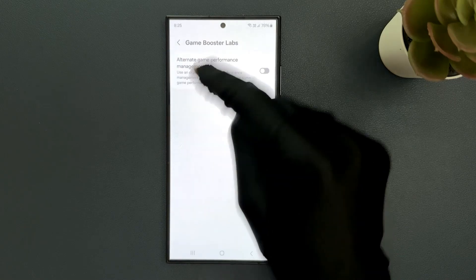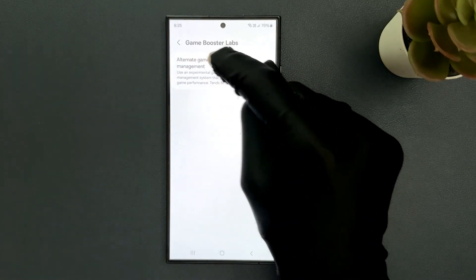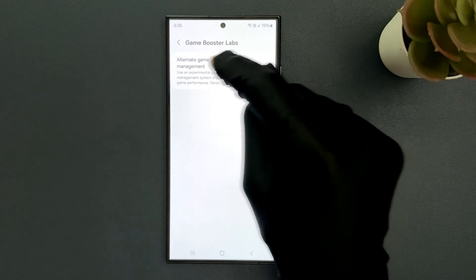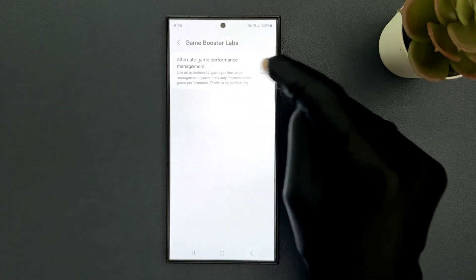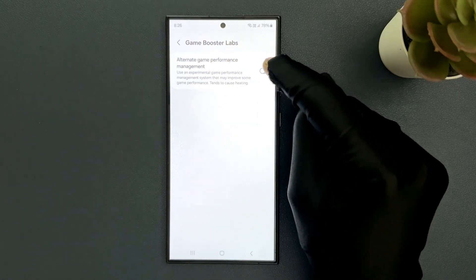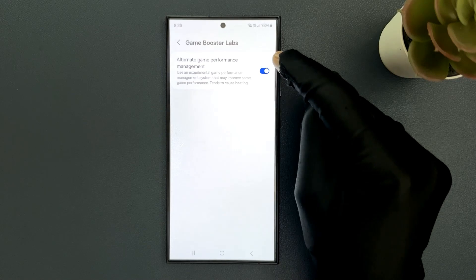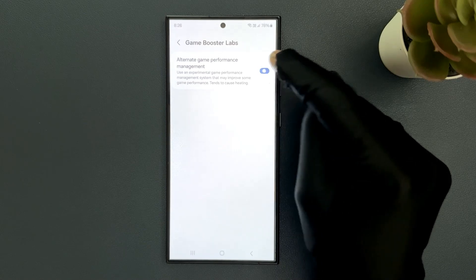On this screen you can see the Alternate Game Performance Management option. Just tap on the toggle button to turn it on or tap on it to turn it off.